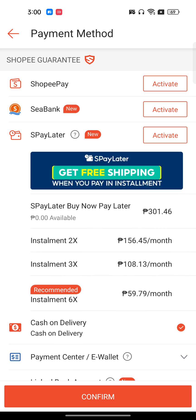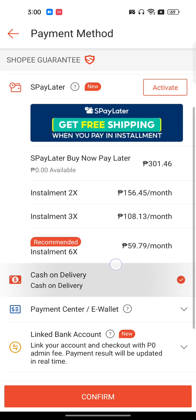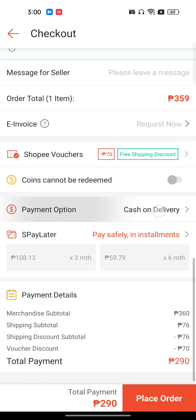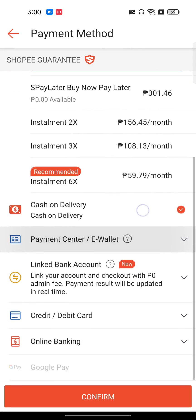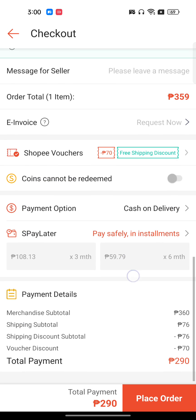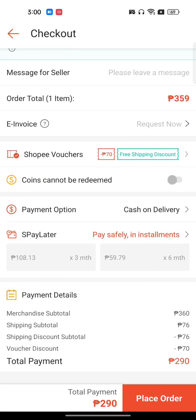To solve this issue, first of all you have to activate any one of the payment methods — it doesn't matter which one, but it should be activated and linked with the Shoppy app. If you don't have another payment option, you can always select cash on delivery, and then you can place your order.